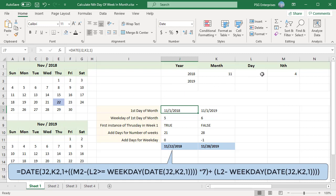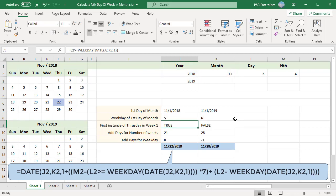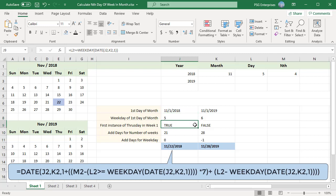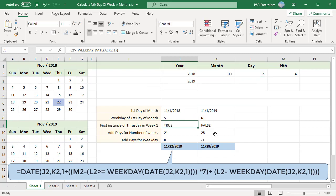For November 2018, the 1st of the month is on a Thursday, which is weekday number 5. The formula checks if the selected weekday number is equal to or greater than the month start date's weekday number. If the comparison is true, the first instance is in week 1. November 1, 2018 falls on Thursday — weekday 5 — so the comparison returns true, and the first Thursday falls in week 1. November 1, 2019 falls on Friday — weekday 6 — so the comparison returns false, and the first Thursday falls in week 2.